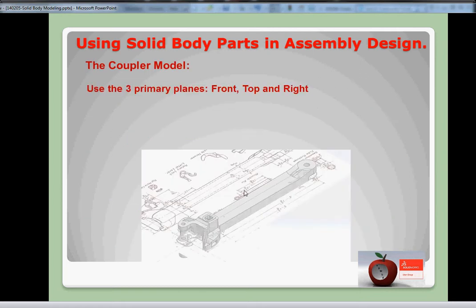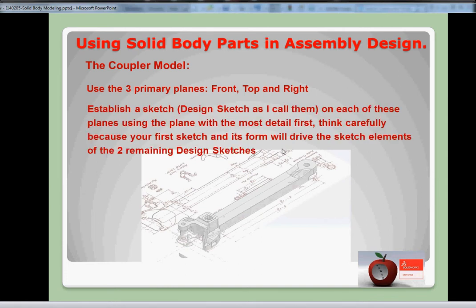So in regard to the coupler model, we're going to start with the three primary planes - the front, top, and the right plane. On those planes we're going to establish a design sketch. I call them a design sketch; I know other modelers call them something different. But in each of these planes with the sketches, you're going to be using a plane that has the most detail first. So you need to think carefully about your model, because the first sketch in this form will derive the sketch elements of the multiple remaining design sketches, and the features will follow that.